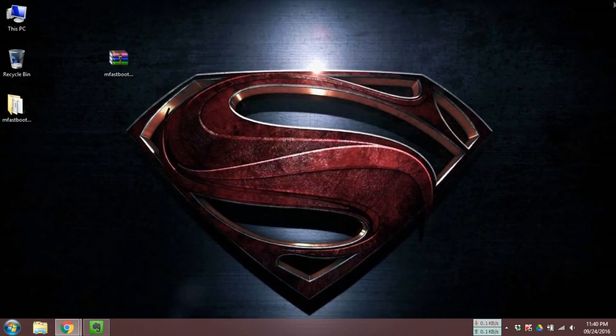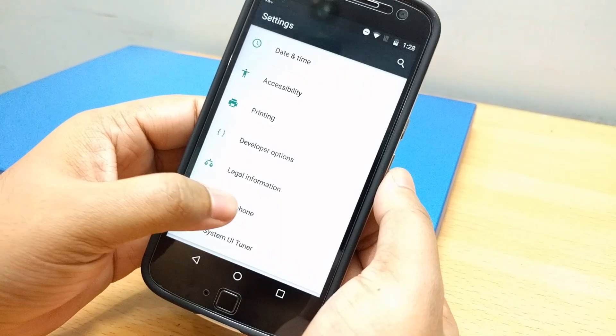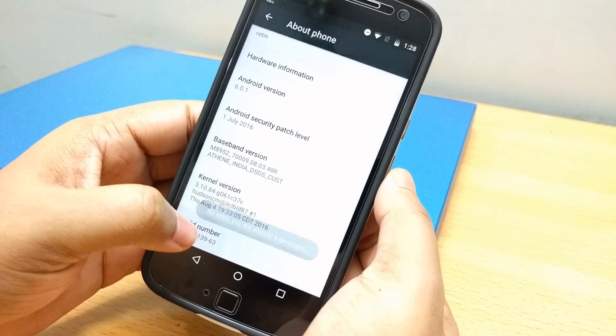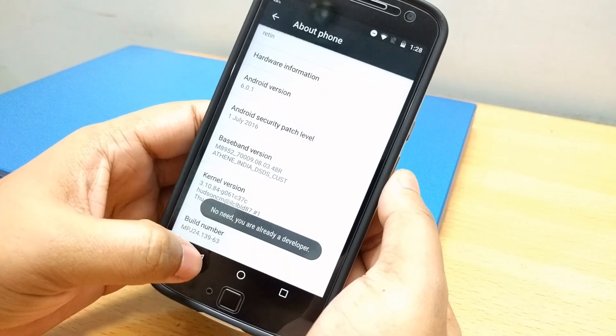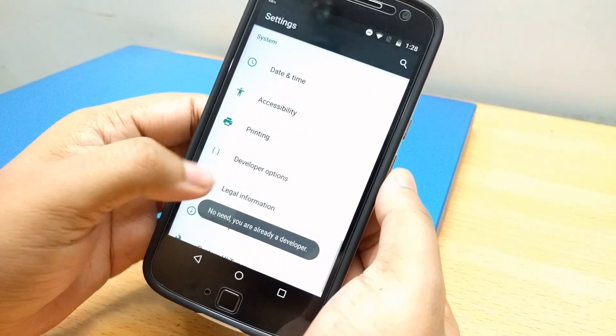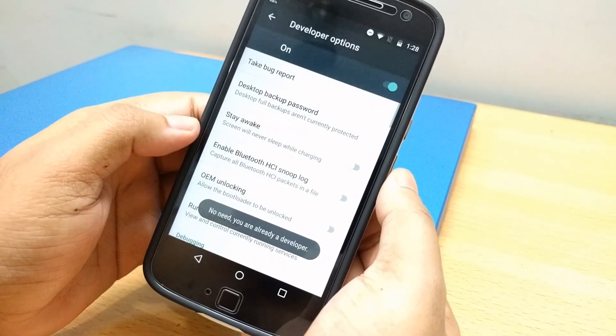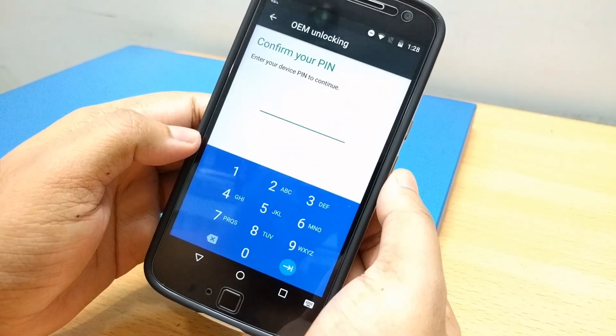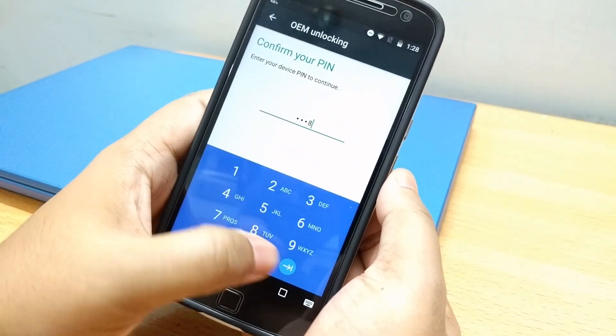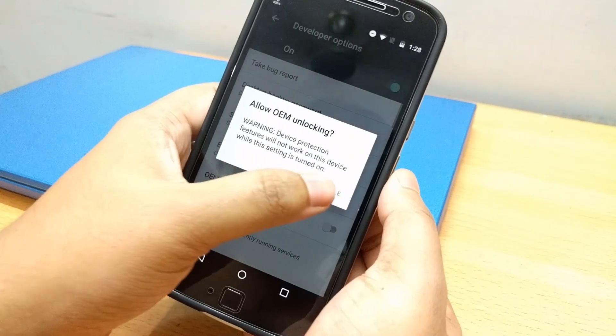Now go to the Motorola website and create an account. On your G4 Plus, go to settings, about phone and tap on build number a few times. Now go back and open developer options. Make sure to enable OEM unlocking and USB debugging option.